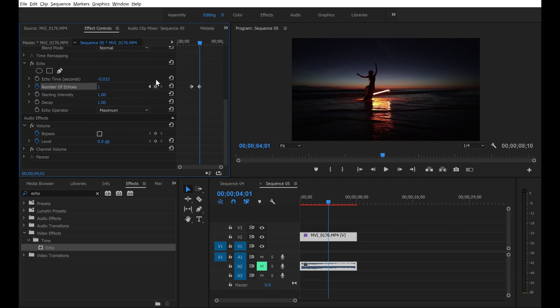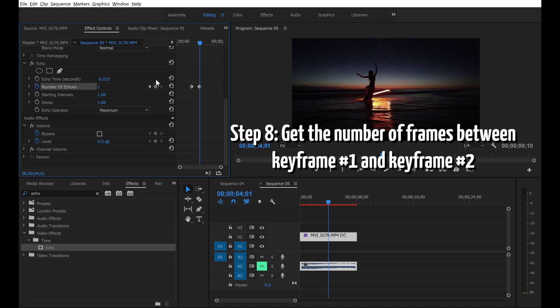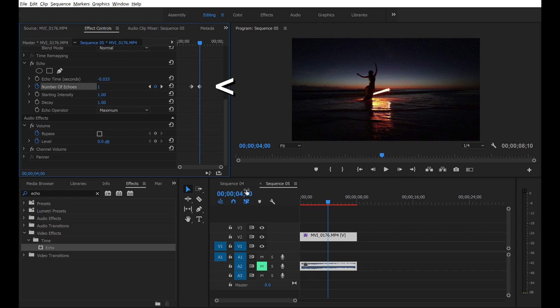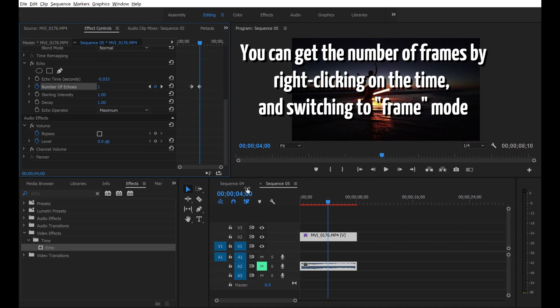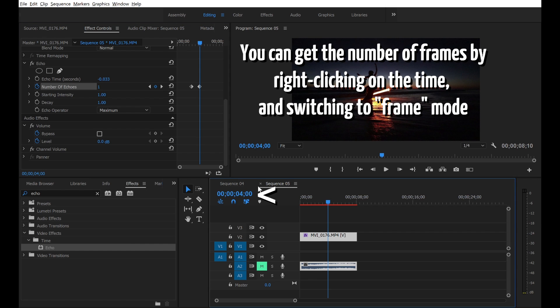Step 8, get the number of frames between keyframe 1 and keyframe 2. You can get the number of frames by right-clicking on the time and switch to frame mode.